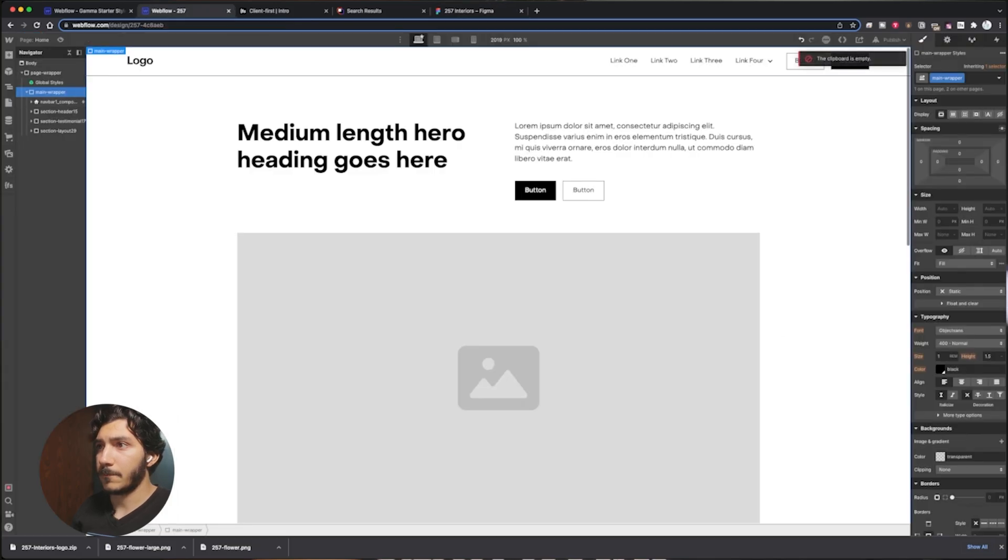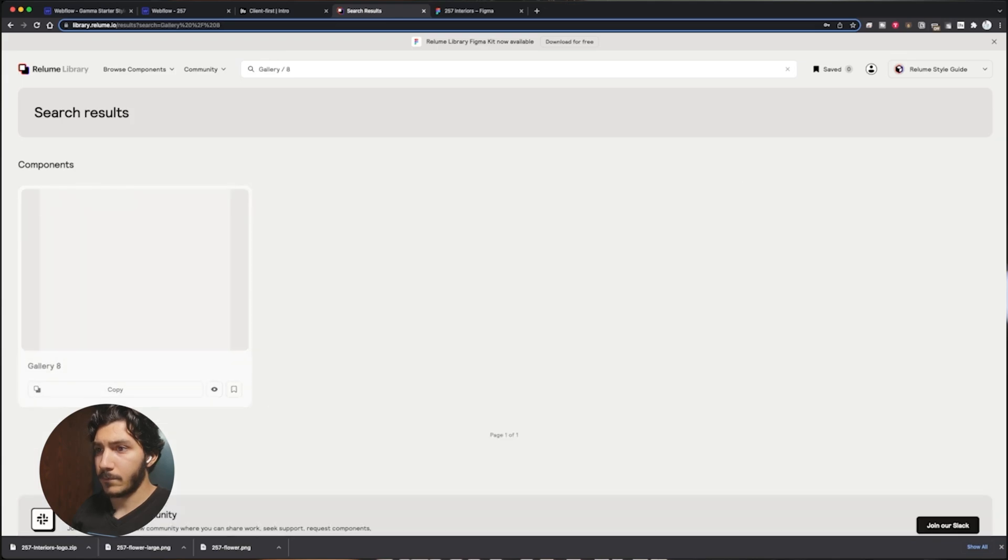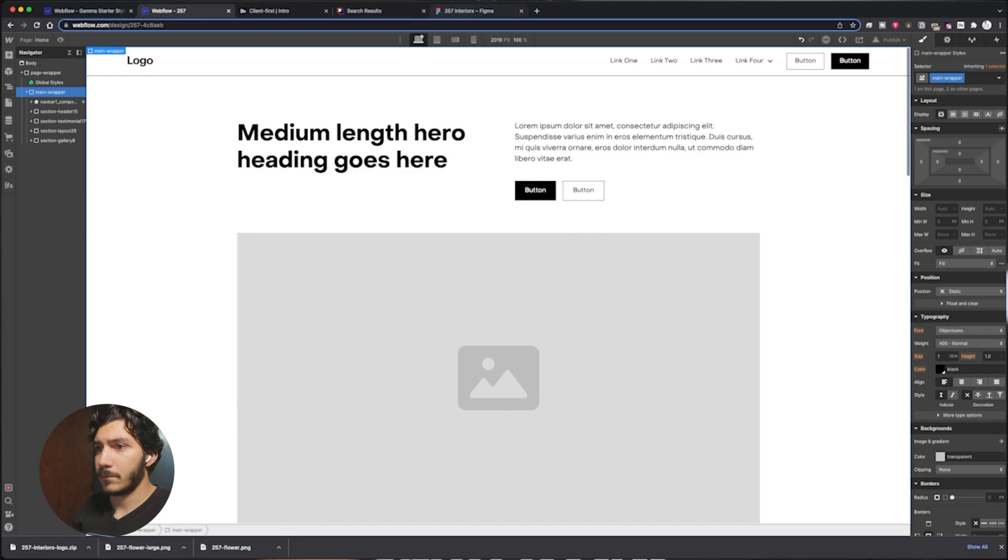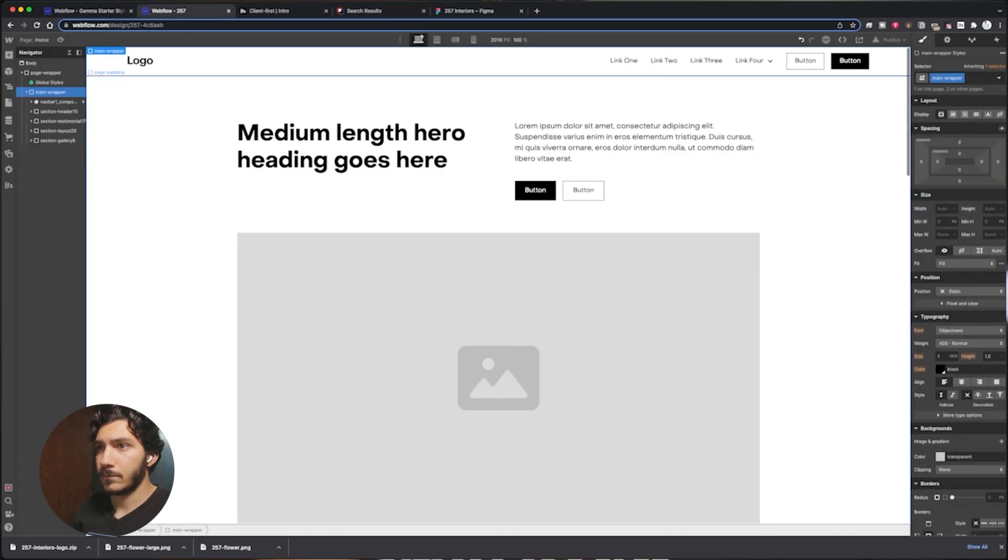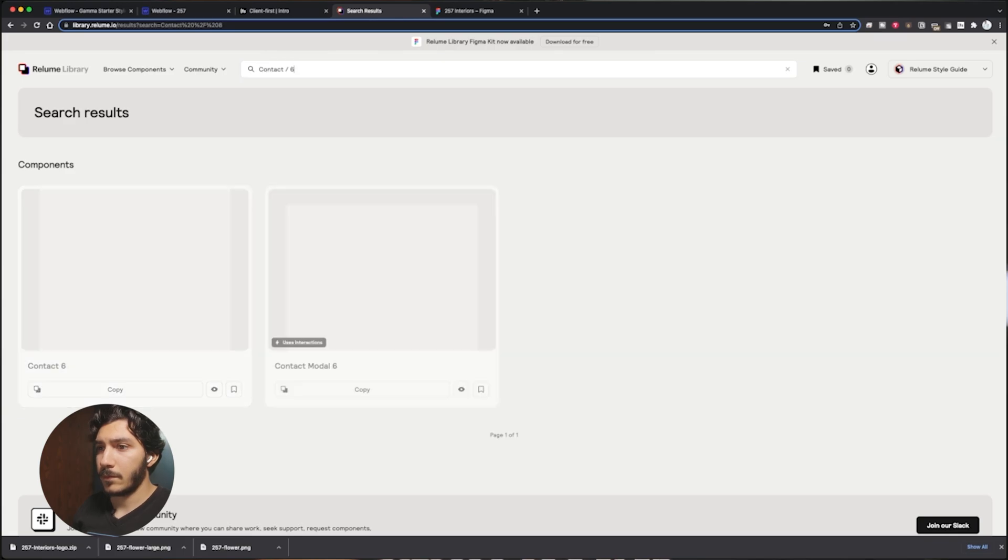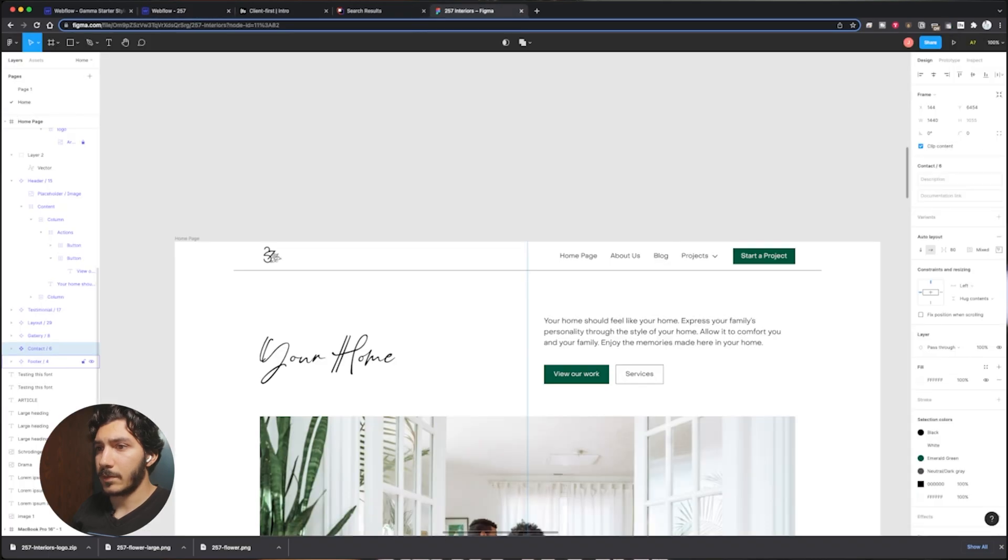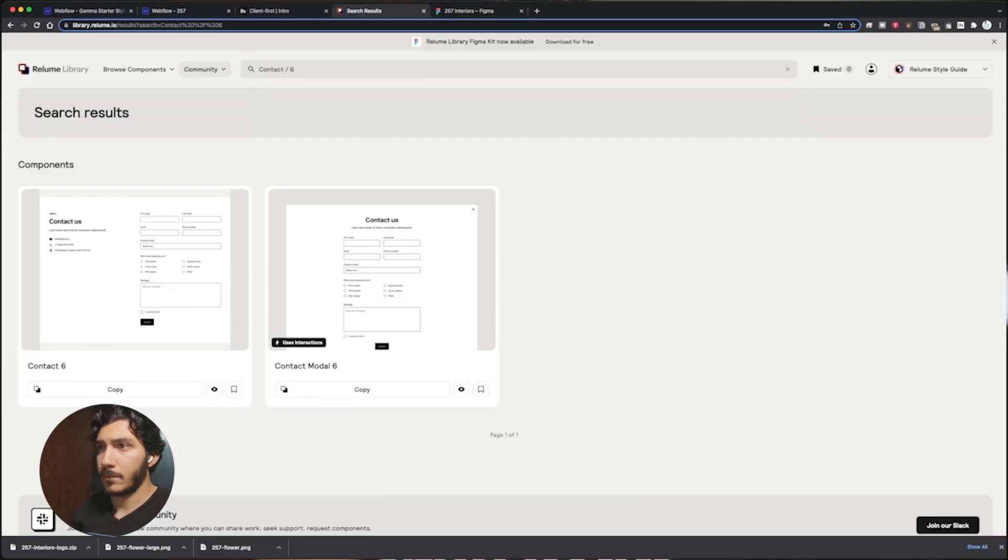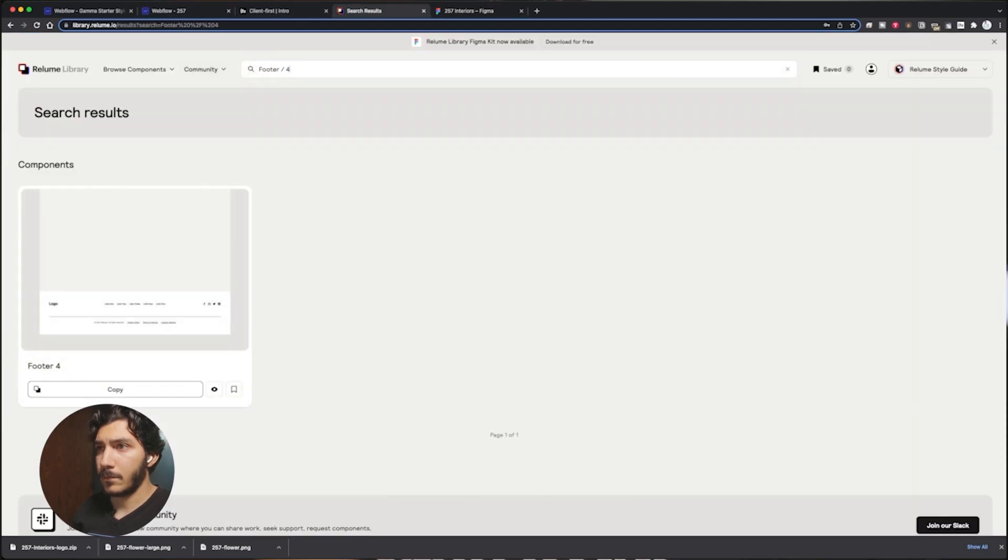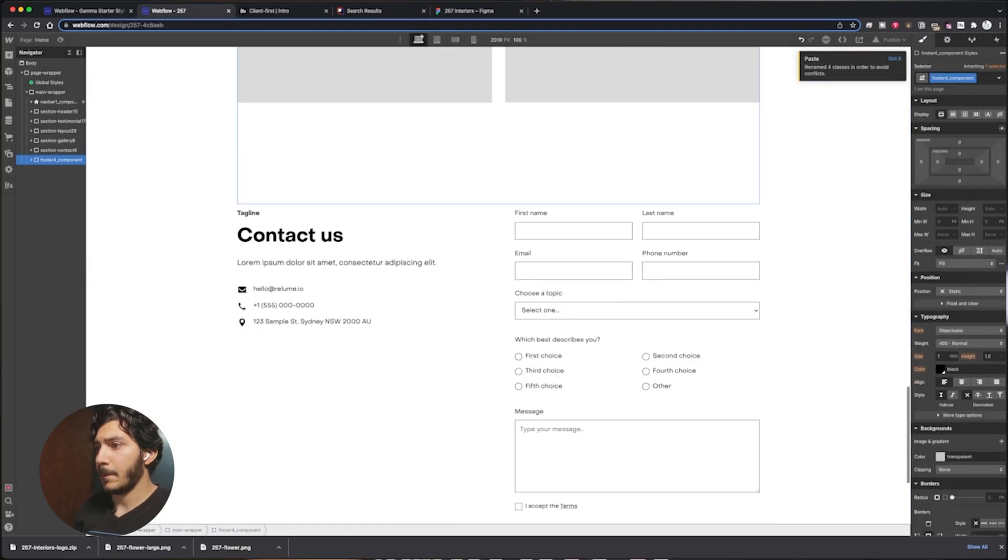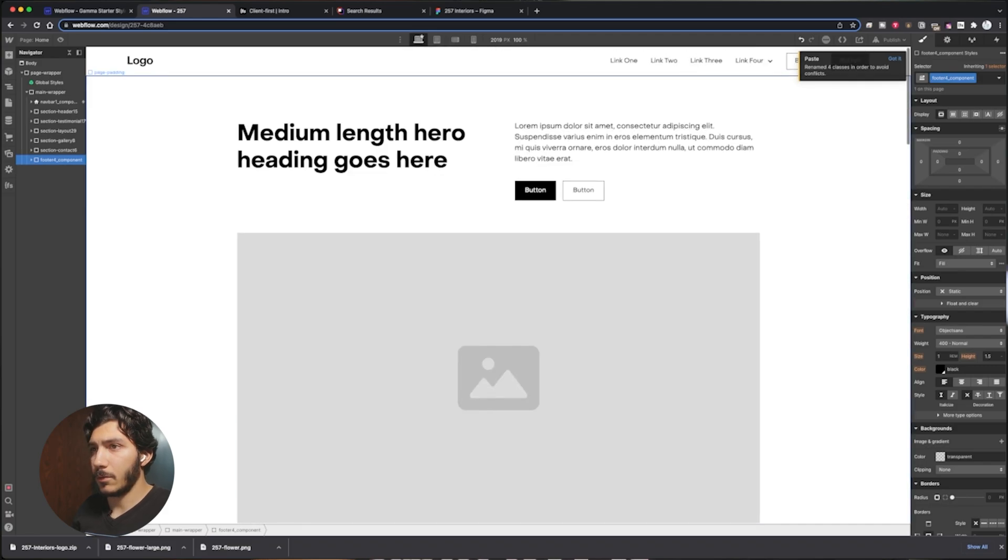Going out of order here. And lastly, our footer. Just do our footer here and perfect. So now we have essentially the whole homepage in here.